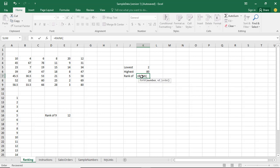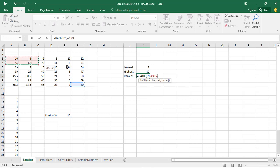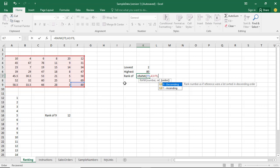The first argument it will ask you is: what number do you want to look for? Start with 80. Then press the comma key for the reference — the reference is the number set in which you want to find the number's rank. Select that range and press comma. The last argument asks how do you want the number set to be arranged — is it in ascending order from 2 to 80, or descending order from 80 to 2?